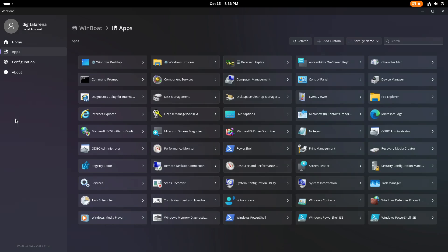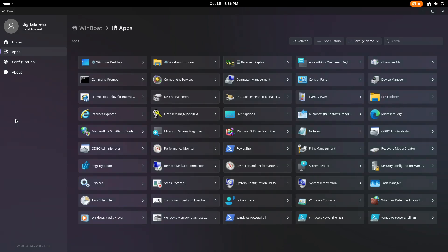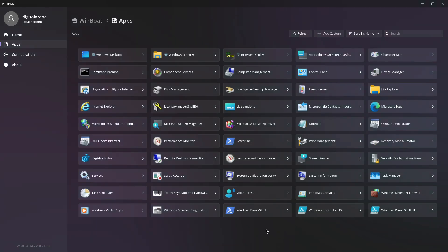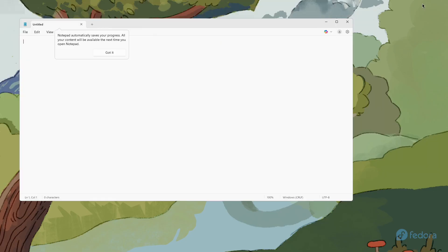To launch any of these applications, all you need to do is click on it. For example, I will click on Notepad.